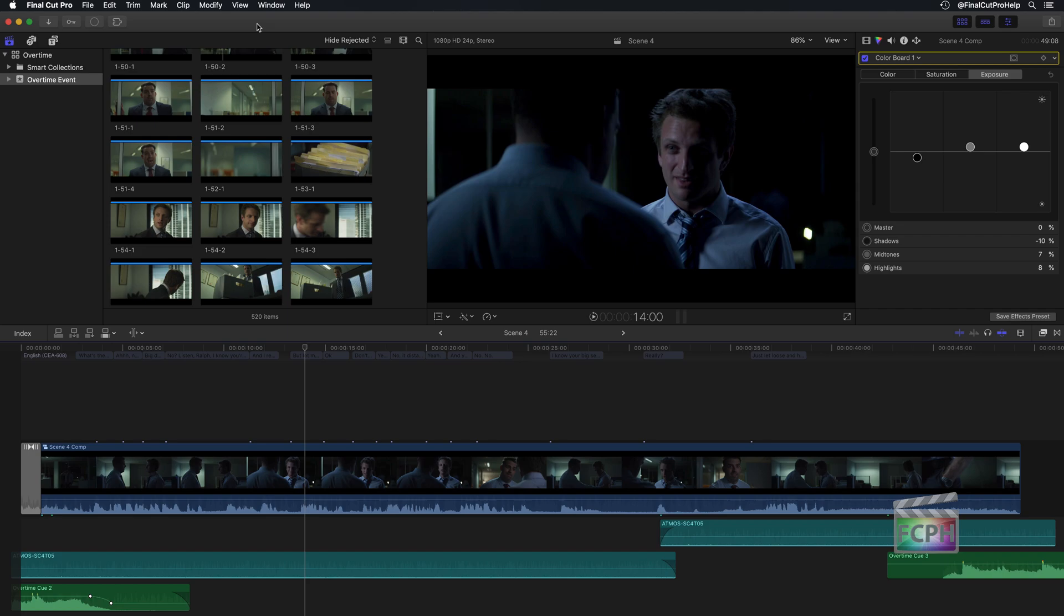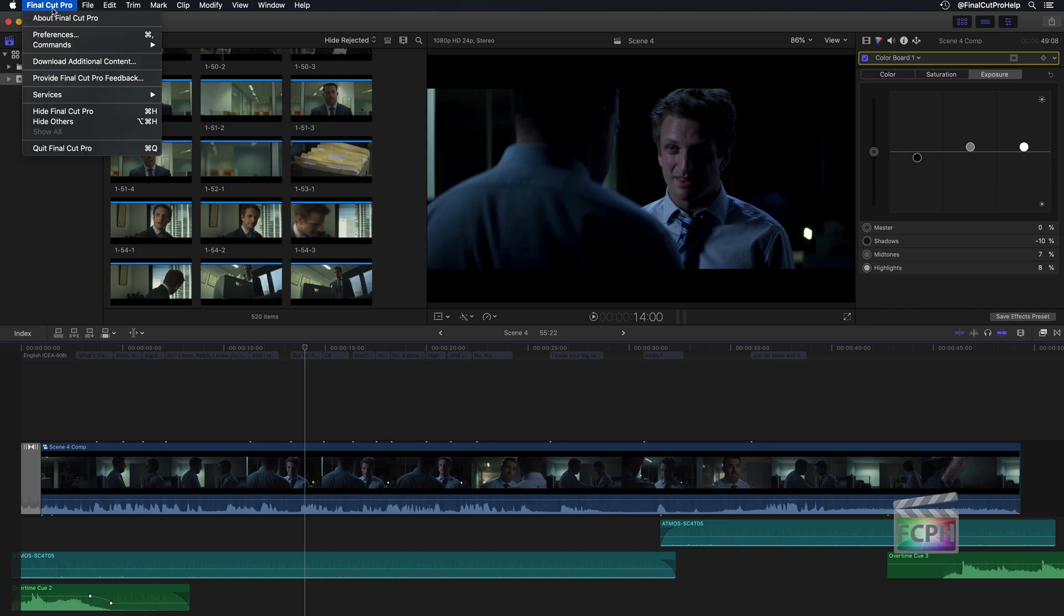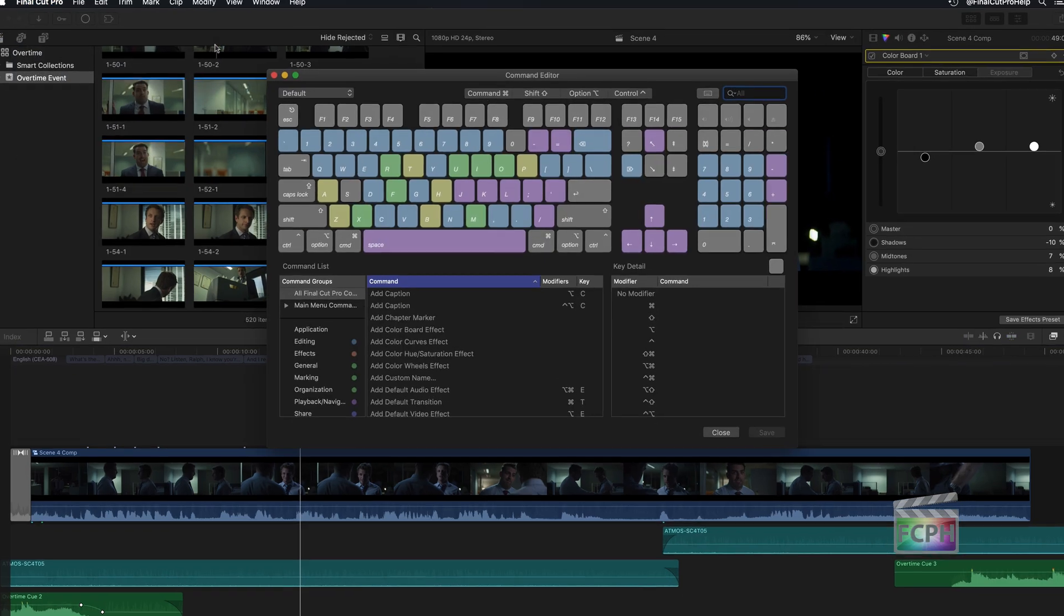If you want to learn more about shortcuts that are included inside Final Cut Pro X, I recommend going up to the Final Cut Pro menu, go down to Commands, and click on Customize. You can also use the shortcut Option Command K.